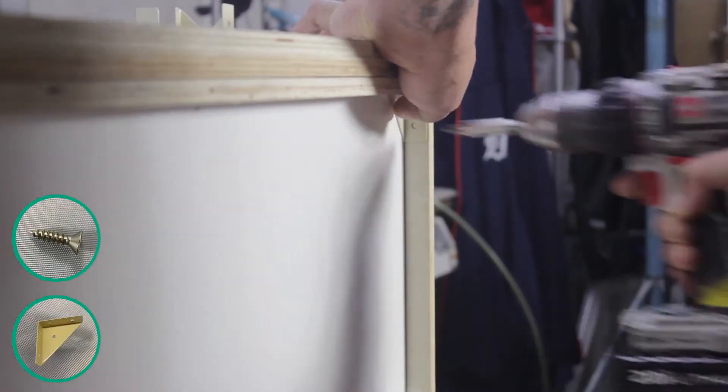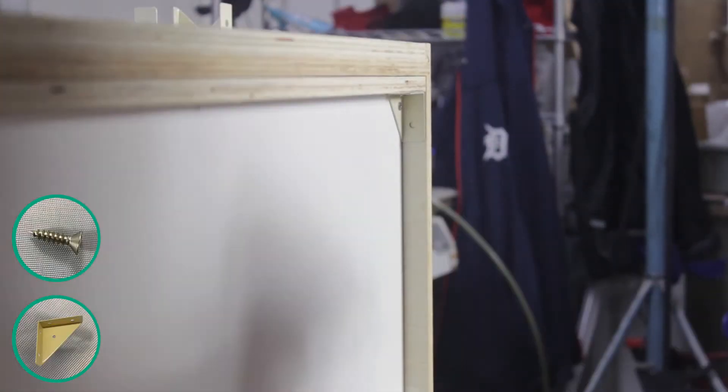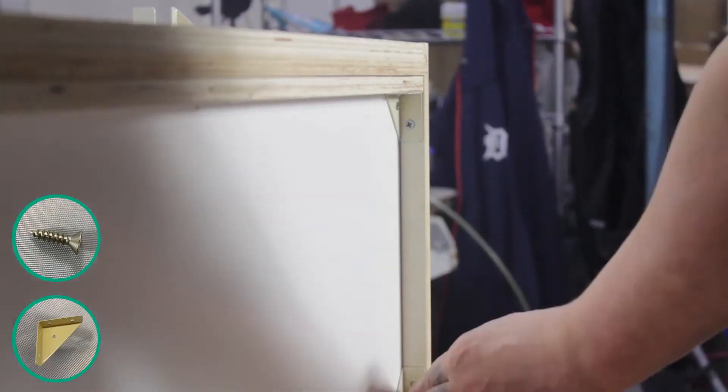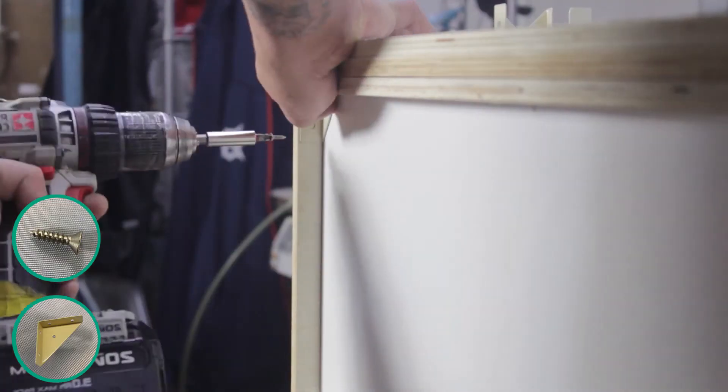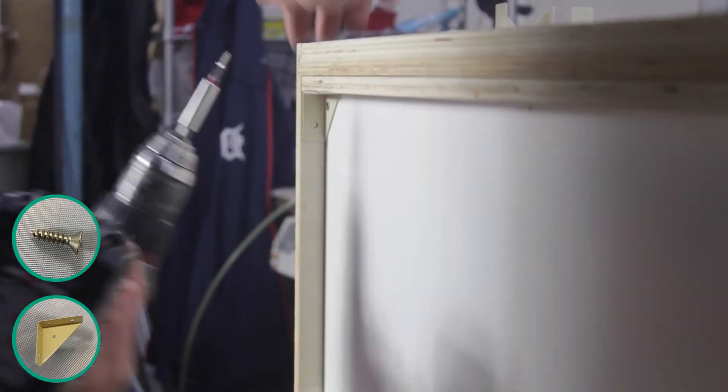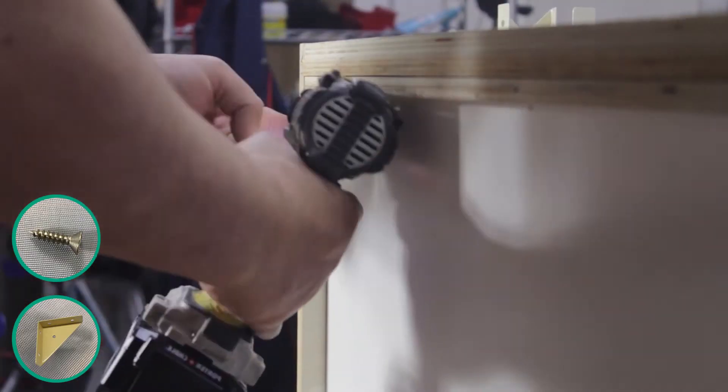Now place a corner bracket into each corner of the top and bottom to firmly secure the cabinet together. Each bracket will be fastened down using three screws.